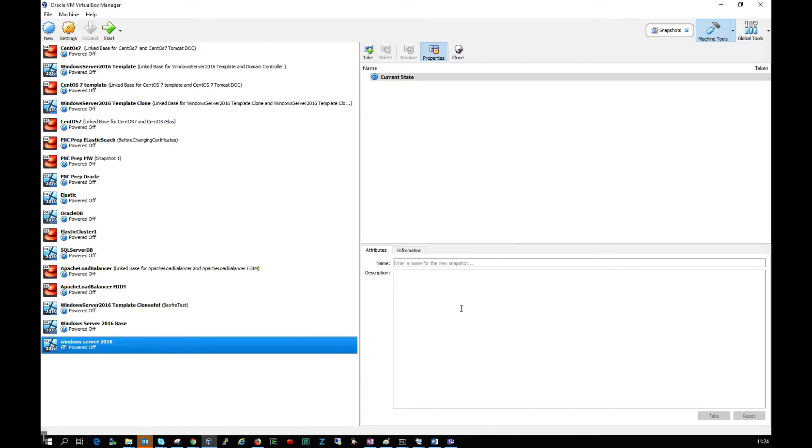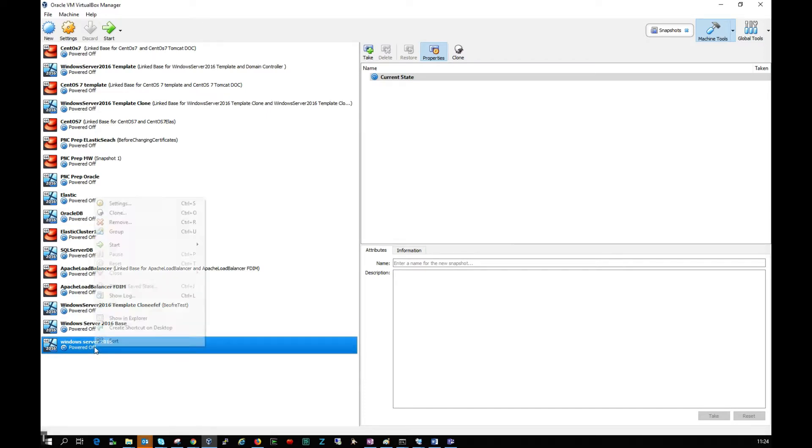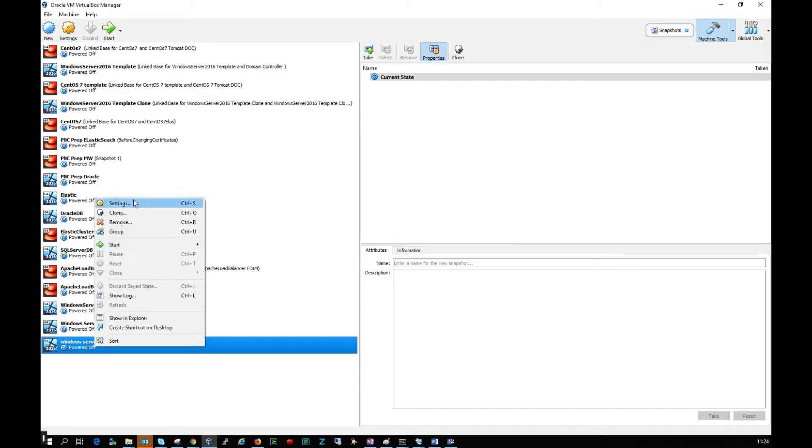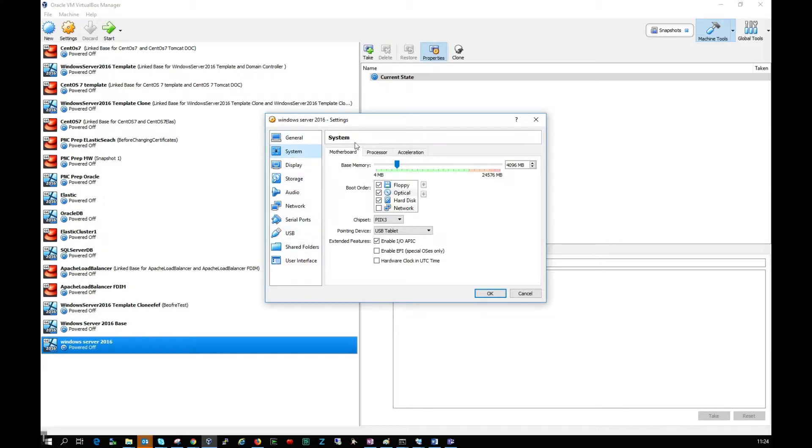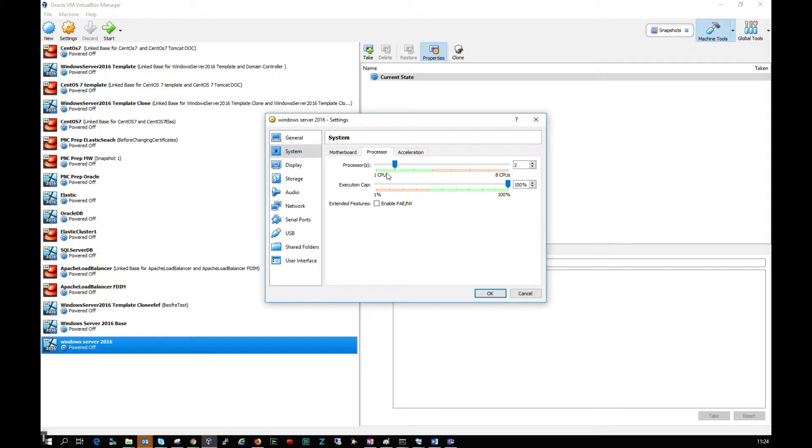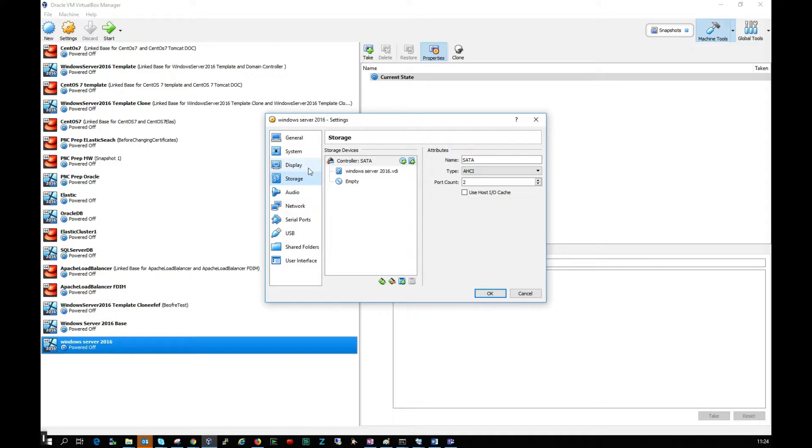I'm going to right click on my machine, click settings, and go through a few of these settings. I'll click on system, then processor, and give it an extra processor. If you don't have this, there's no need to worry.